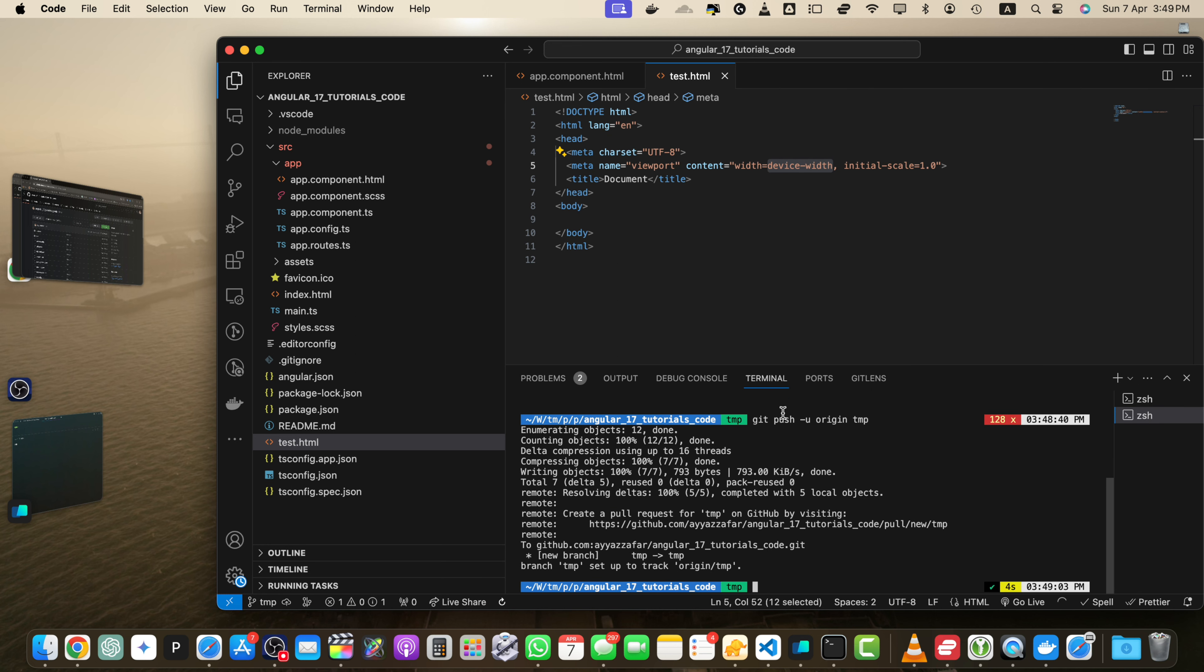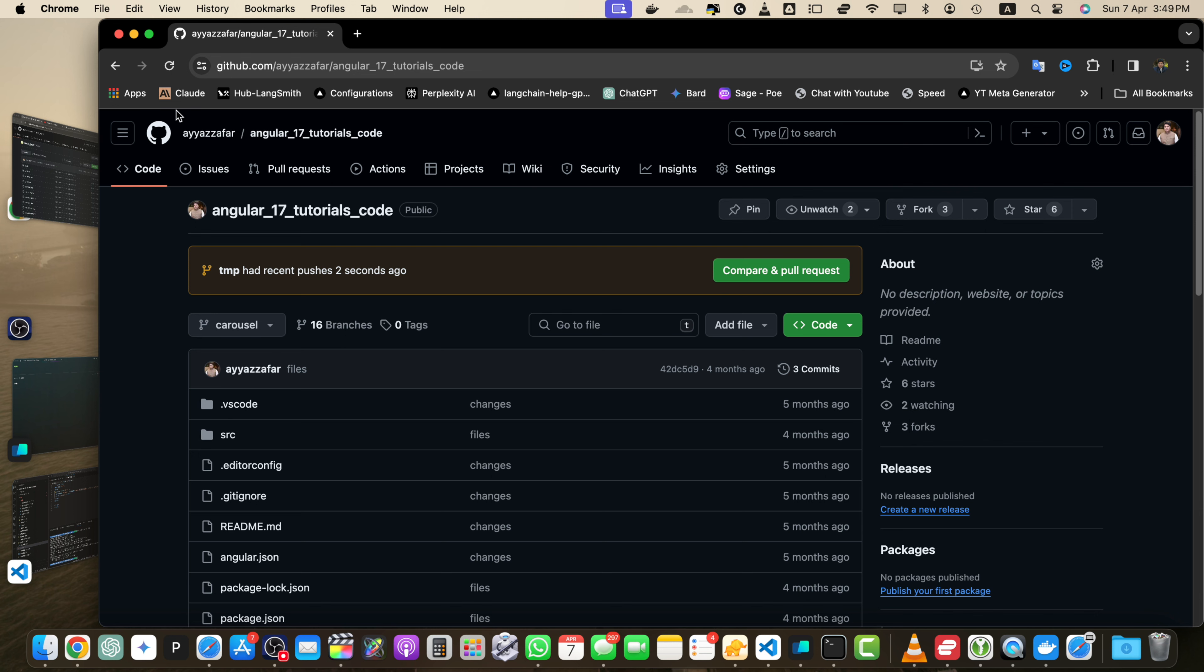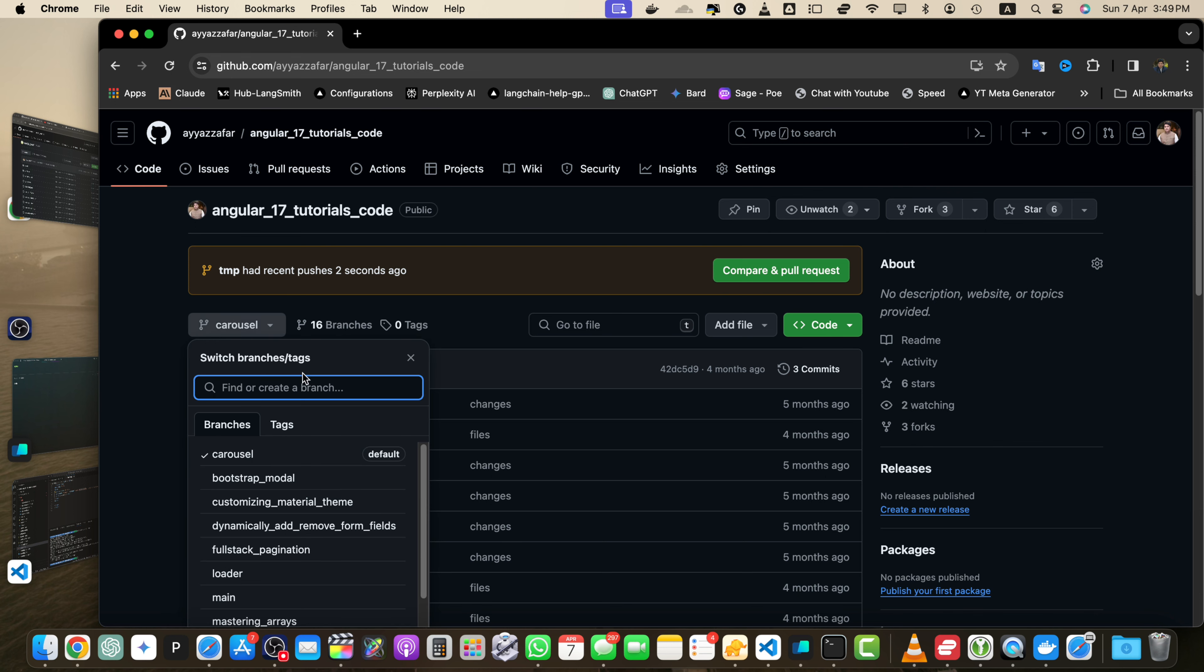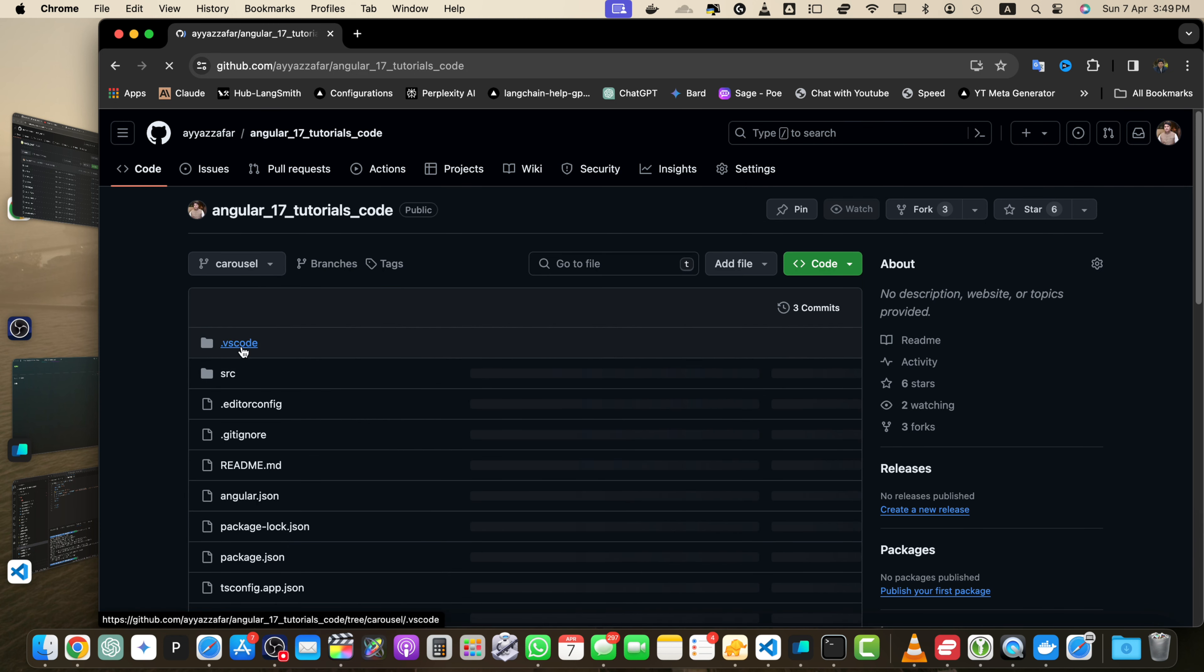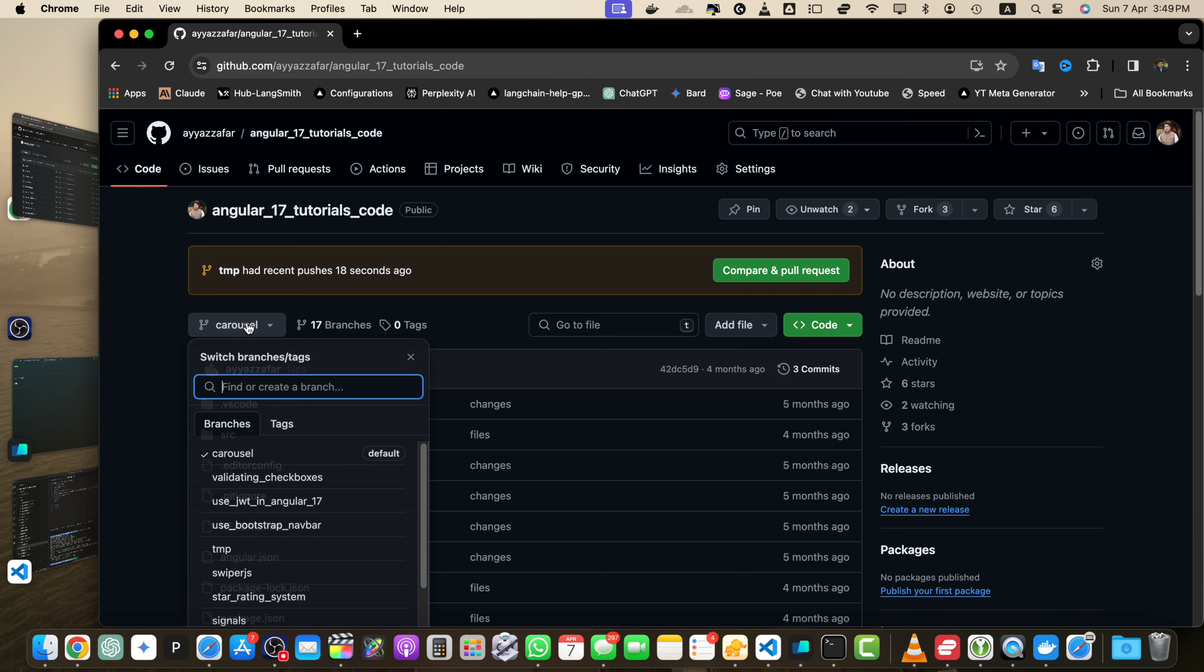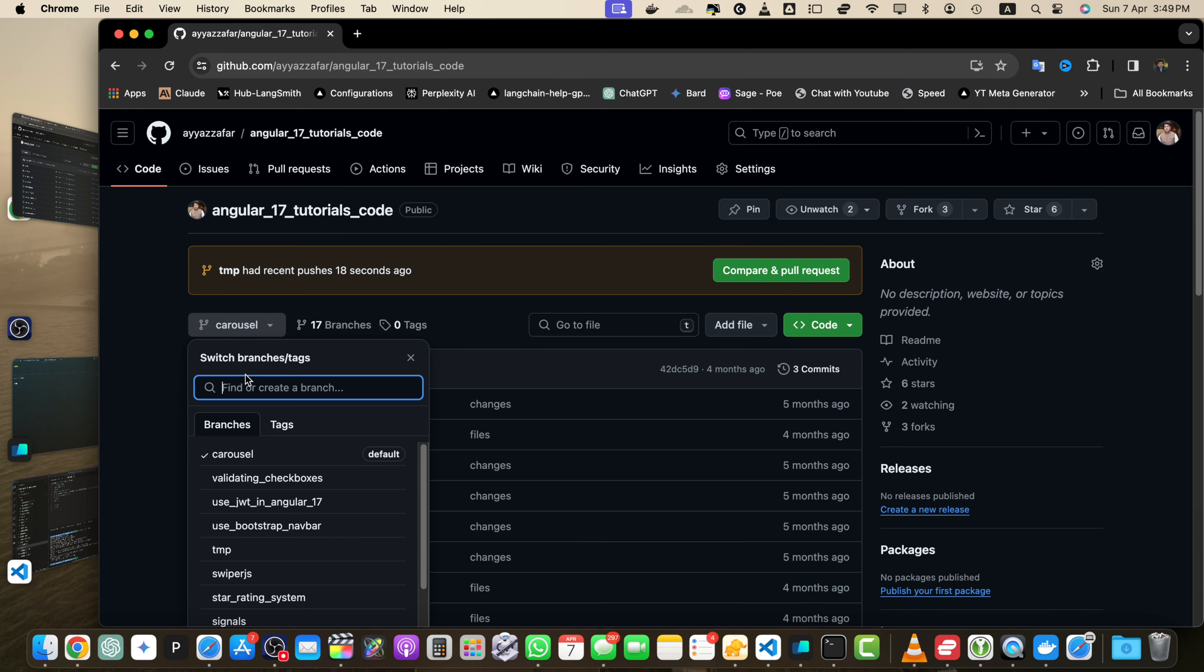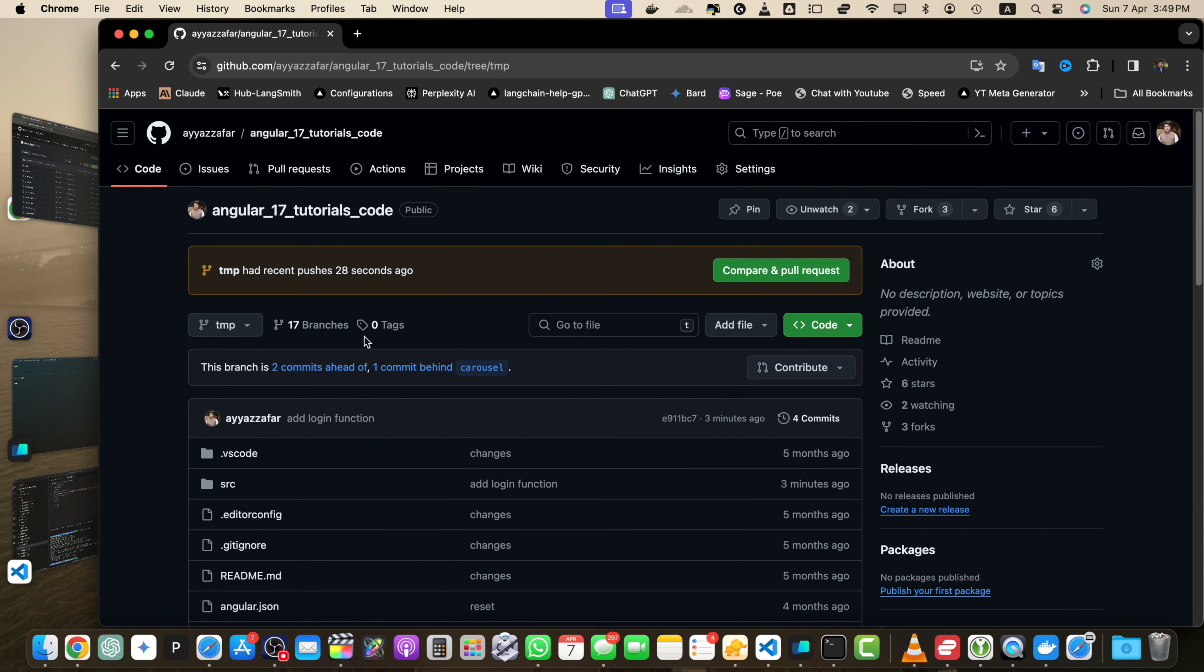So let's verify our commit push. Here you can see that immediately it is showing that tmp had recent pushes 2 seconds ago and if you go to the tmp, it is not visible yet because we have to reload the page first. Now, you can click on this link as well, it will take you to that branch or you can search from here.